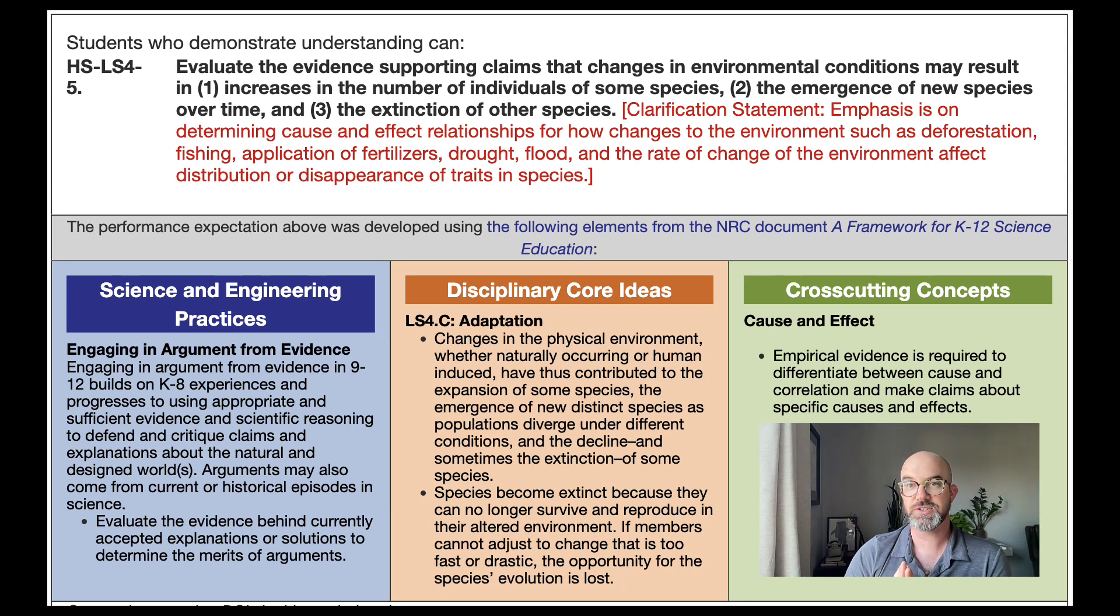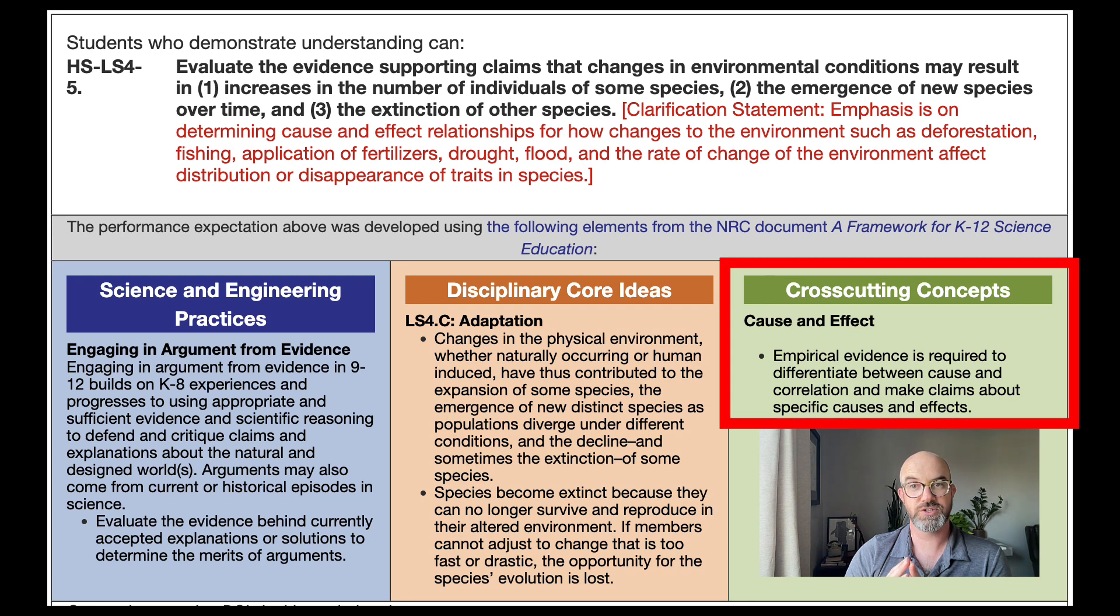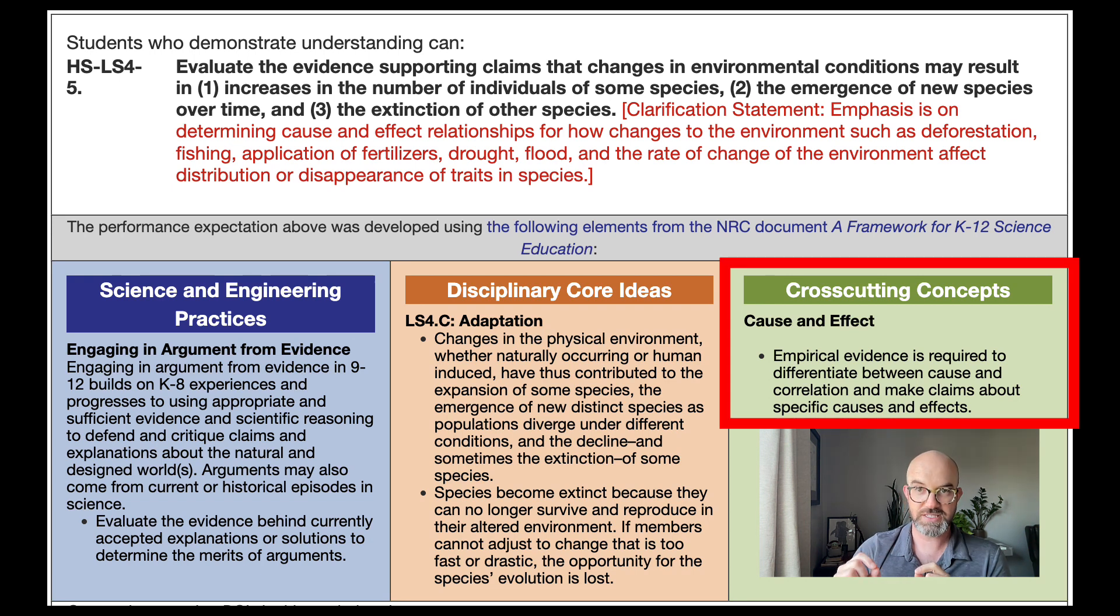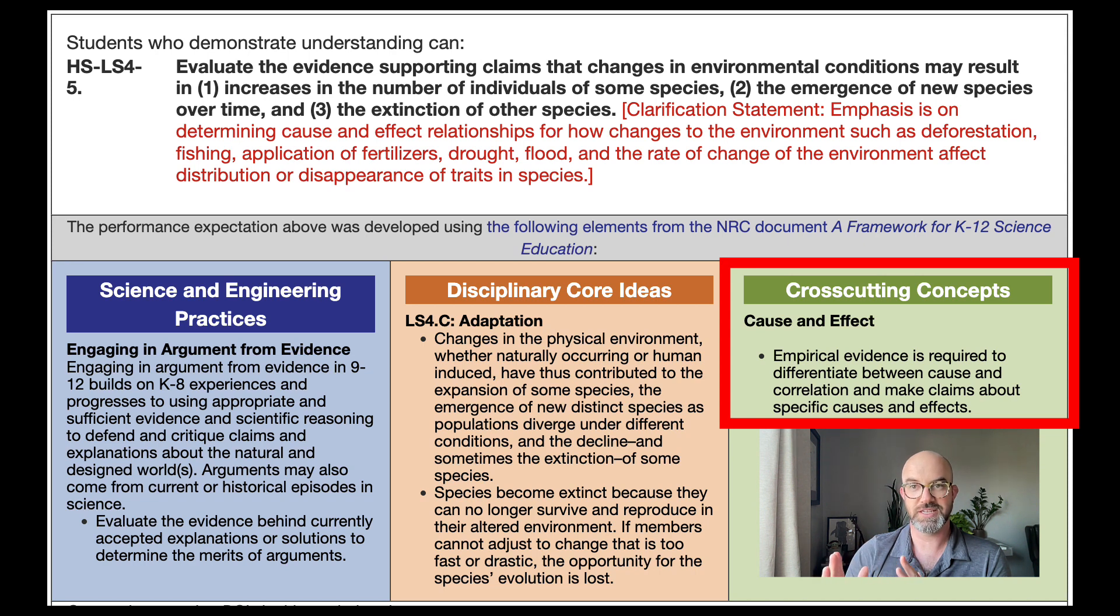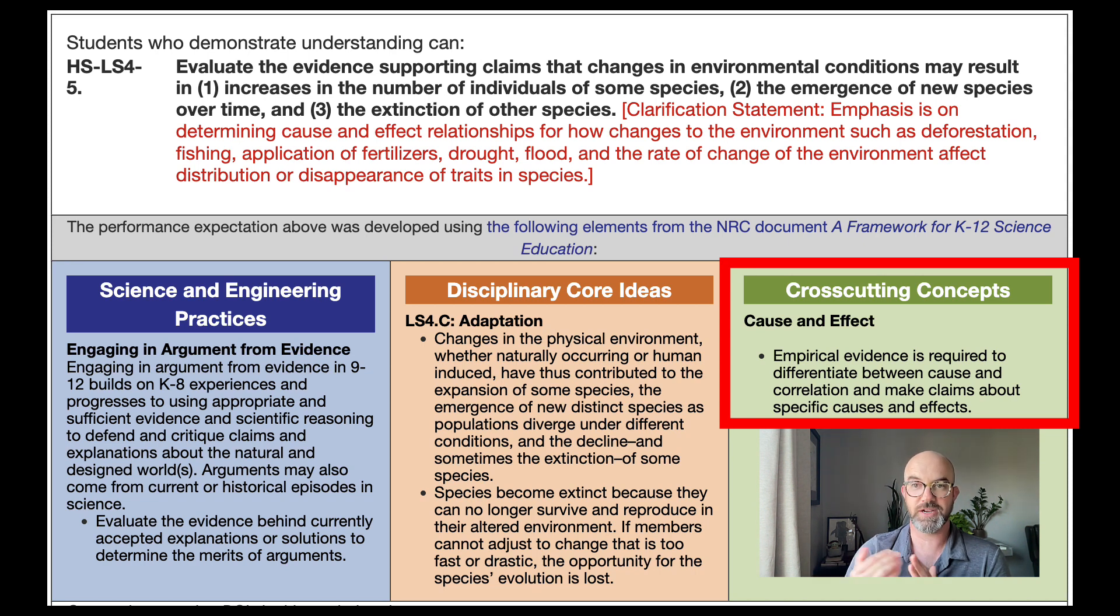The cross-cutting concept here is cause and effect where students are taking the concept of empirical evidence and using that to differentiate between cause and correlation and making specific claims about causes and effects.